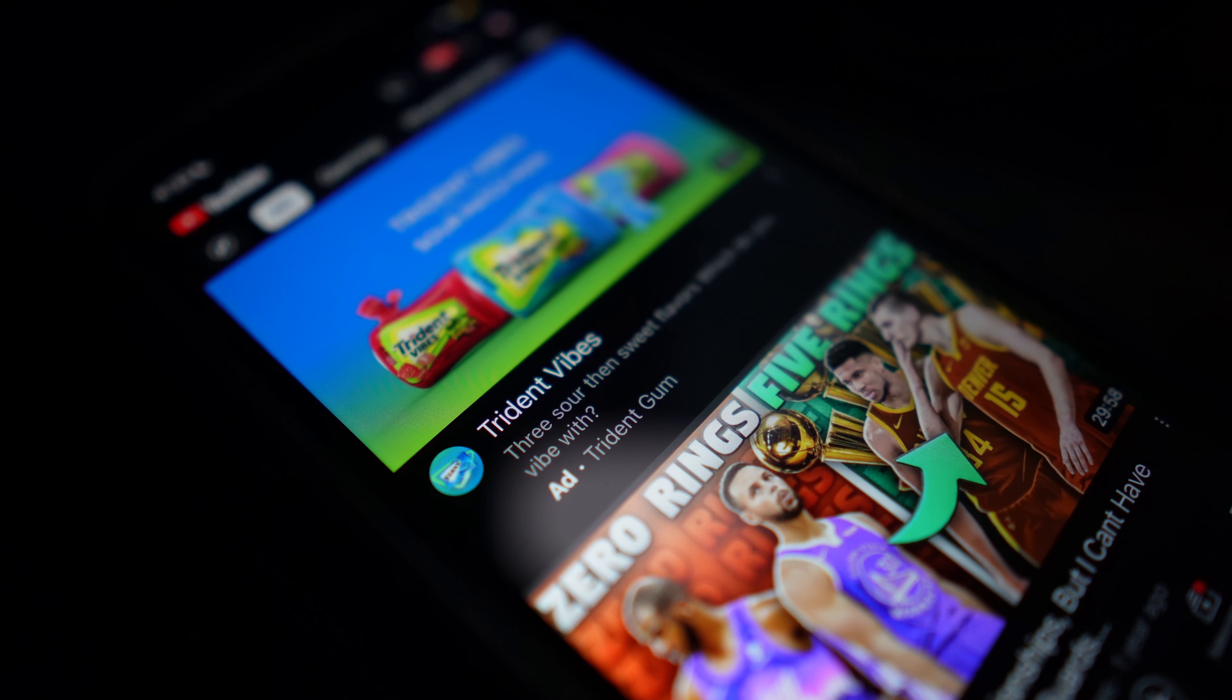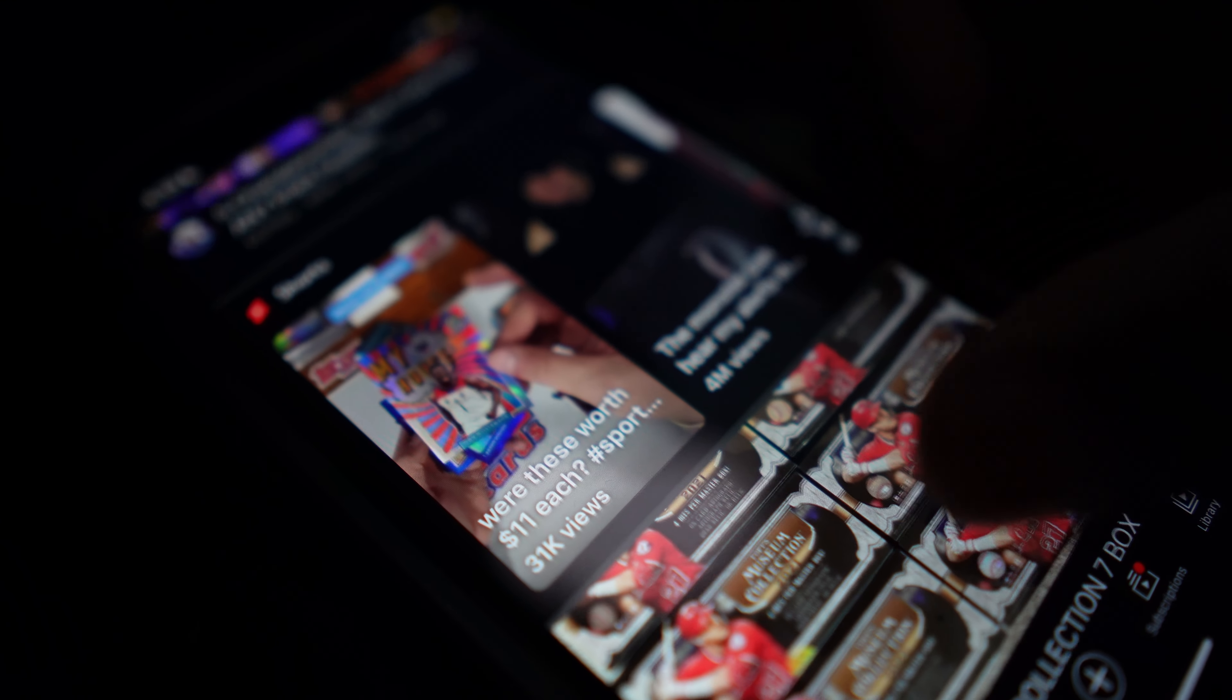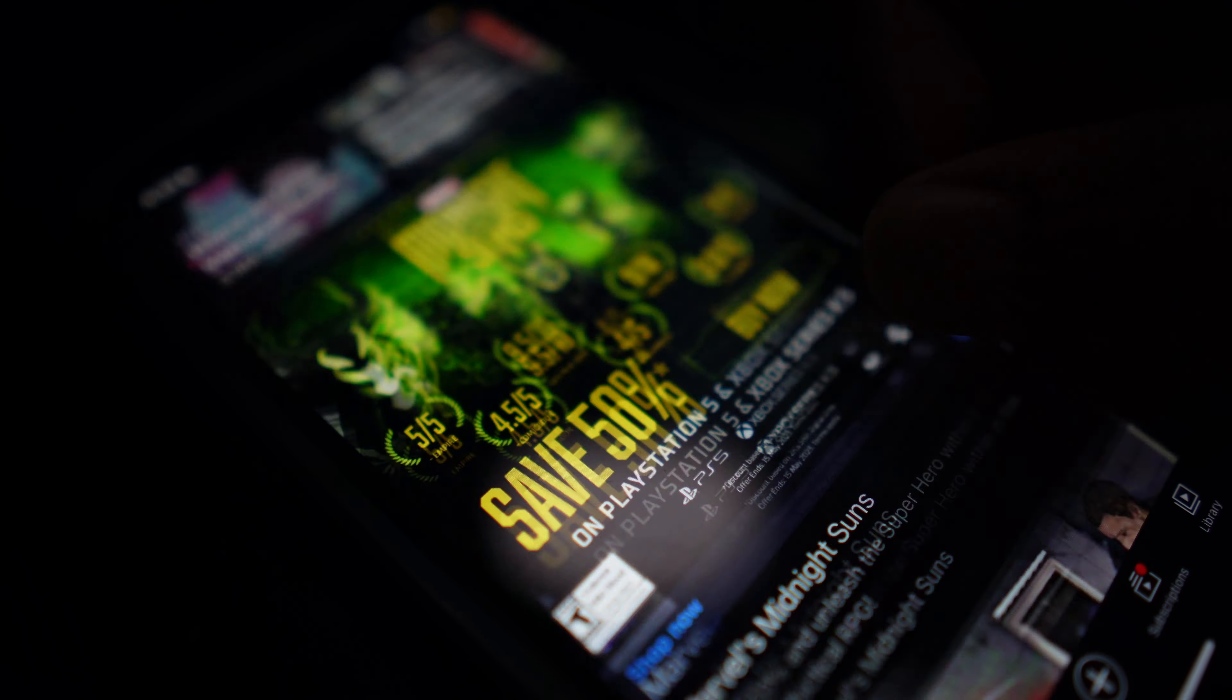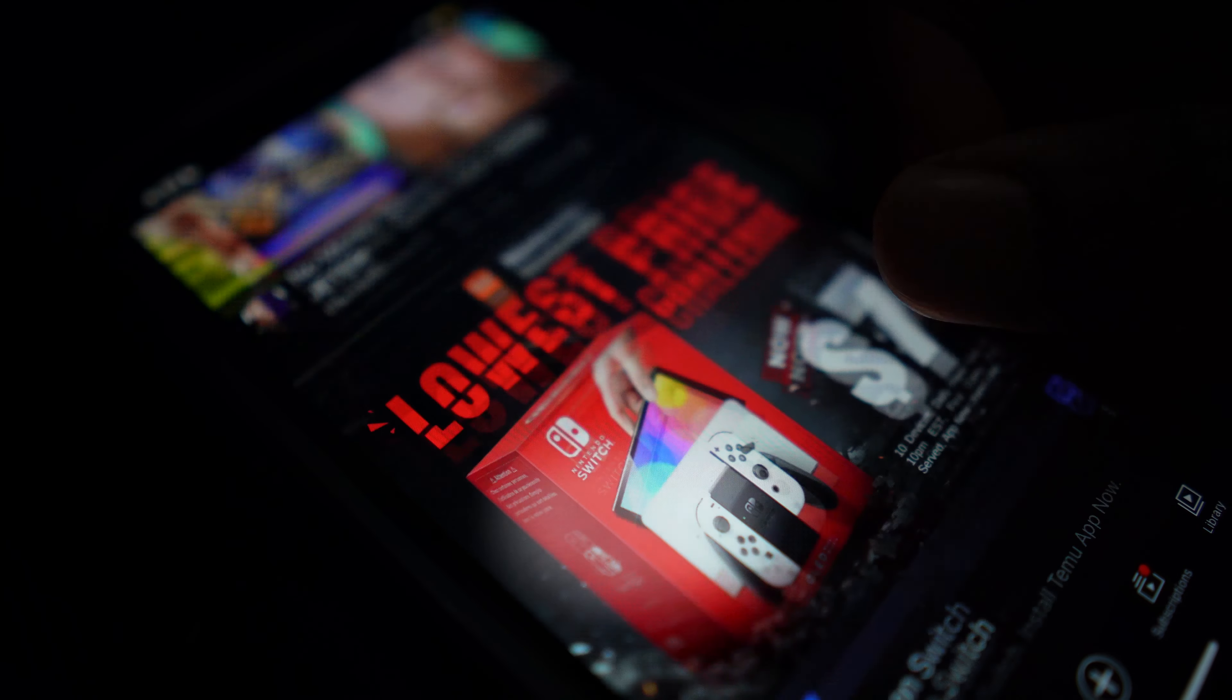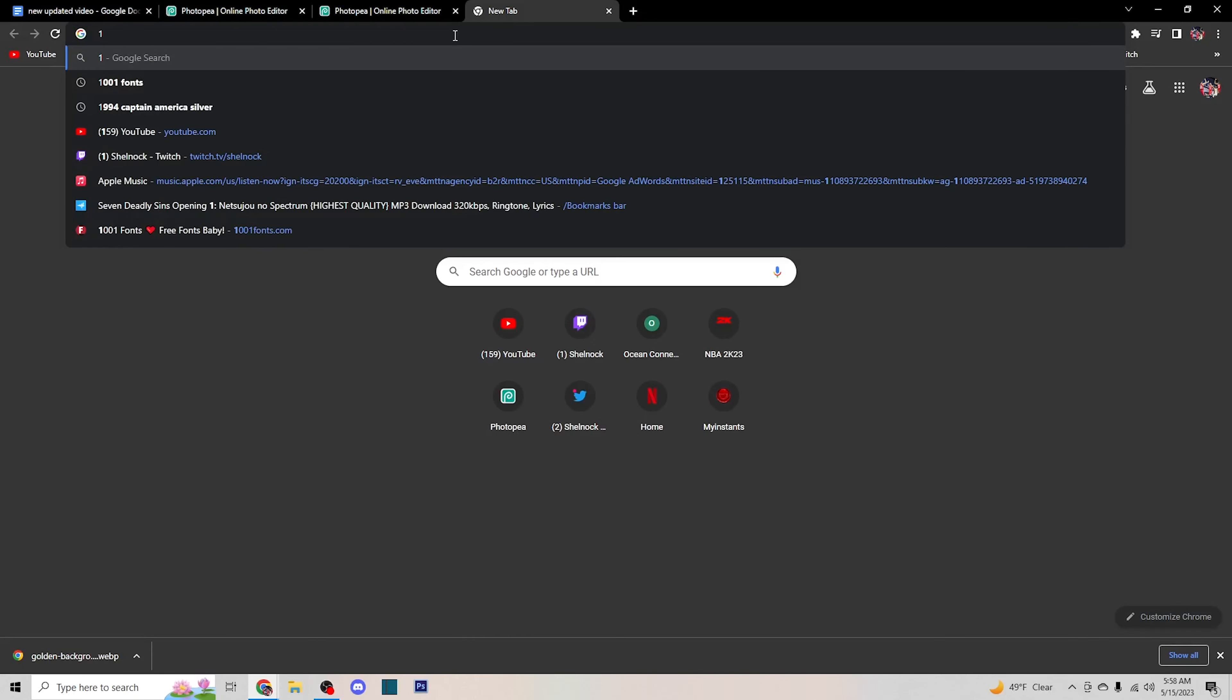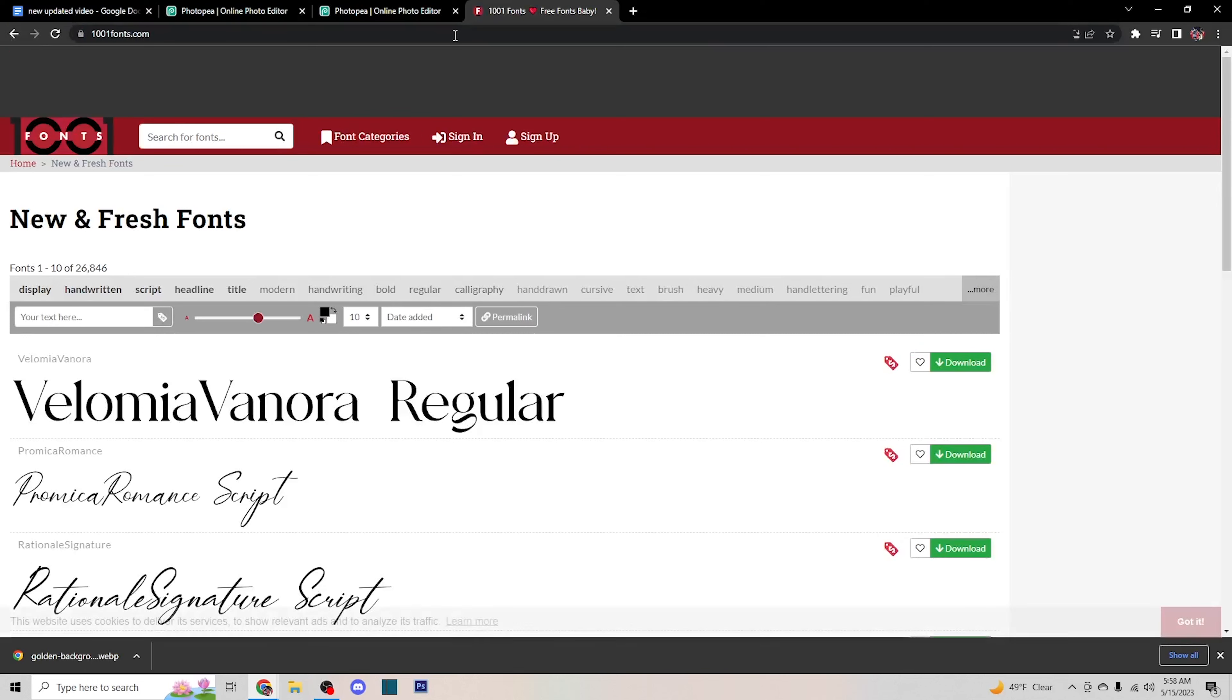Now you need to find text, a nice bold text that will stick out so people can read it, especially since most people will be viewing your video from their phones. I recommend, if you don't have a font already that you like, to go to 1001fonts.com. It's free and has easy downloads, and you can download as many fonts as you want.